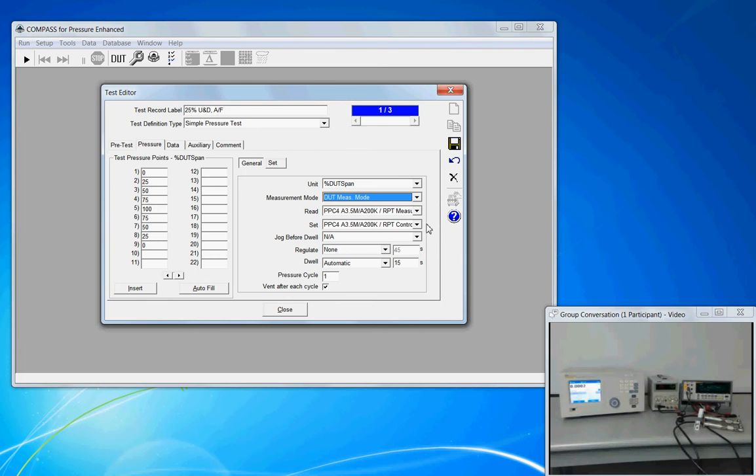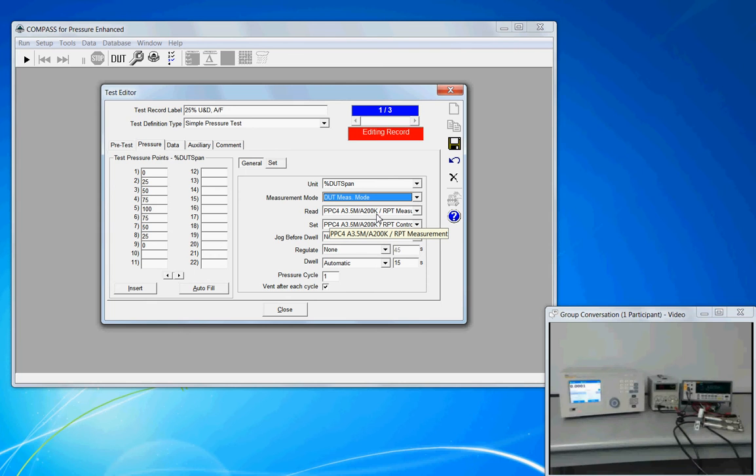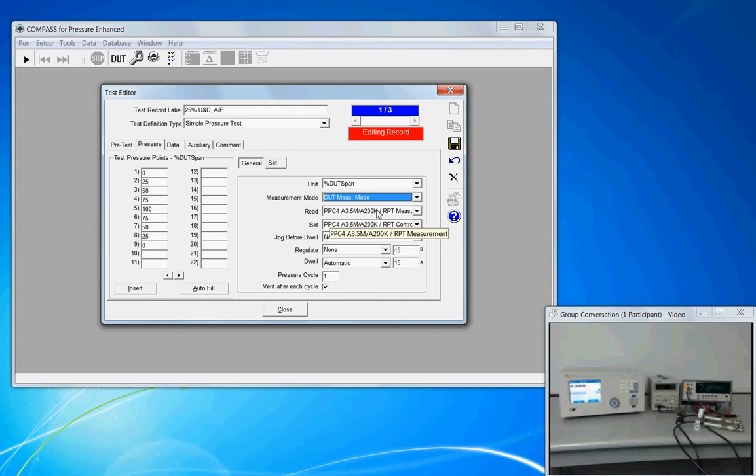My read and set device, this is where we assign which standard or which pressure controller is going to be used for the reference device. So read literally means reading the reference. And earlier we had created a support device called a PPC-4. And this support device is now being assigned for use with this test. So every time this test is used, by default Compass will try to use the PPC-4. This selection can always be overwritten during the test and initialization process. But when I hover the mouse over, I want to point out a label appears. This label is two parts. It's the device header label, PPC-4, A3.5M, slash A200K, space, and the specific output function, which is RPT measurement, reference pressure transducer measurement. That's the output function.